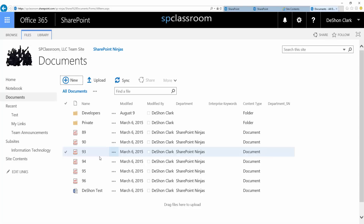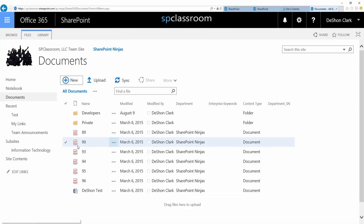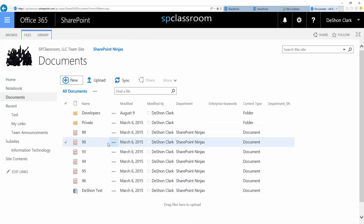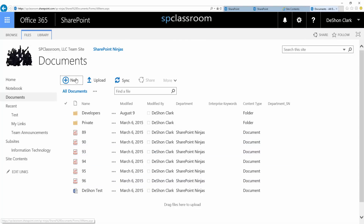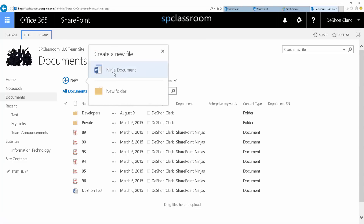From a development standpoint, what we normally do — because our team is comprised of developers, architects, testers, as well as business users and SMEs — for any particular library, especially across projects, we will have different content types for the different types of documents we upload. For example, a technical design document will have a content type called 'technical design,' and the same is true for requirements documents and QA test cases, or whatever the case may be.